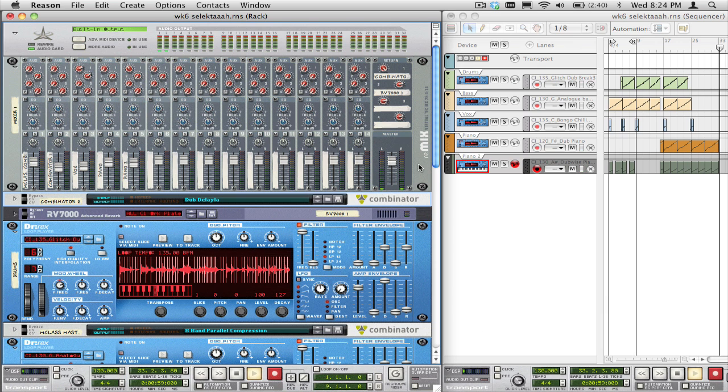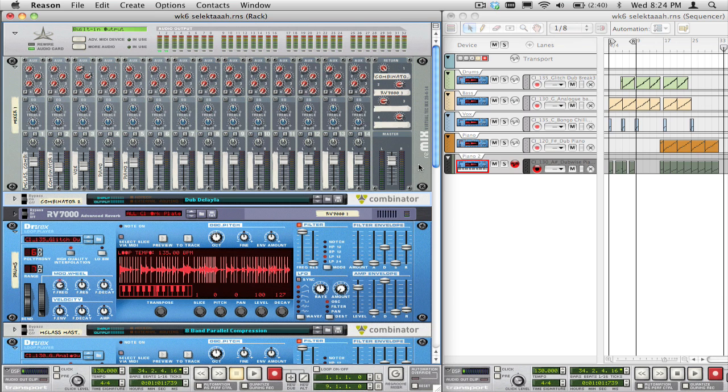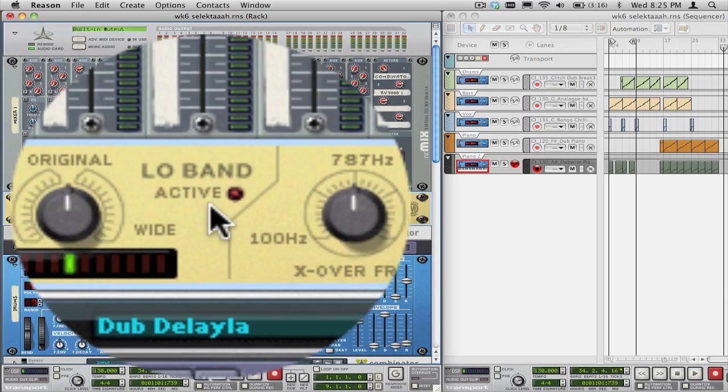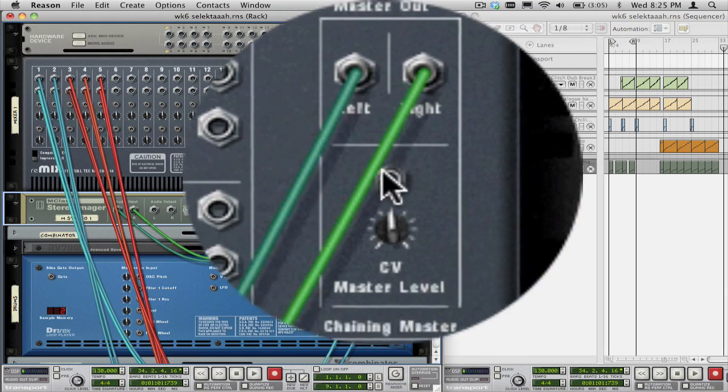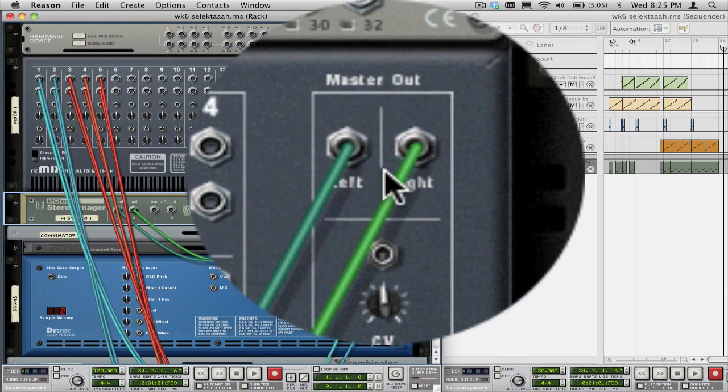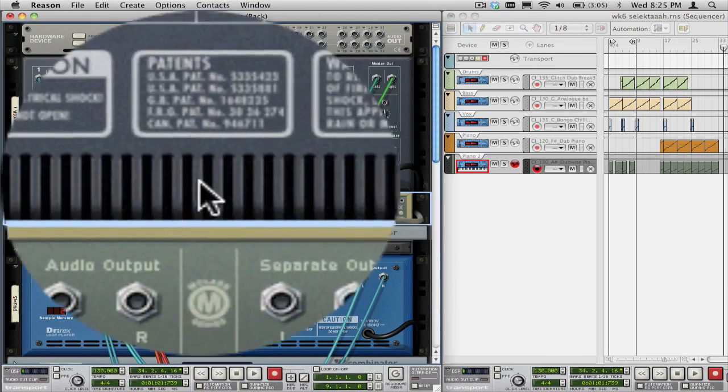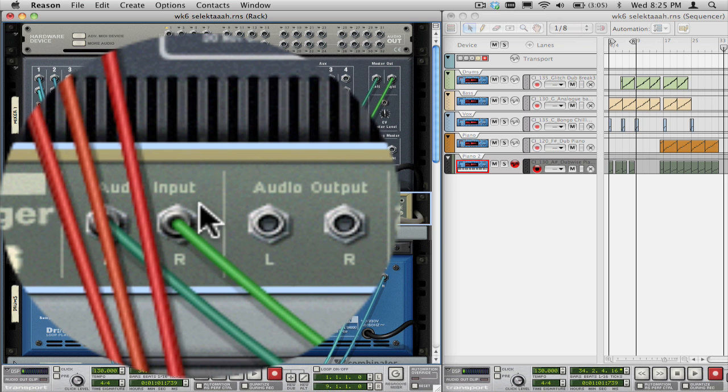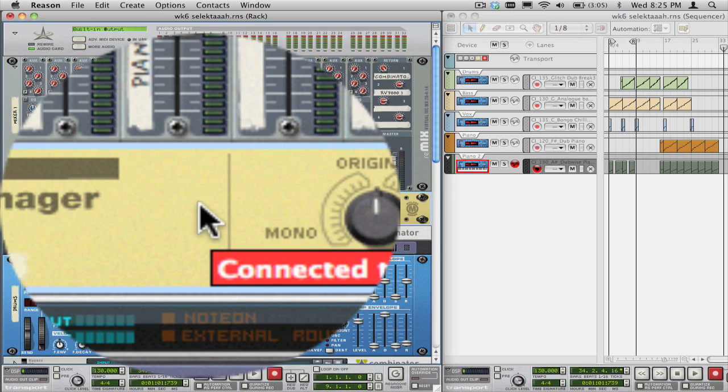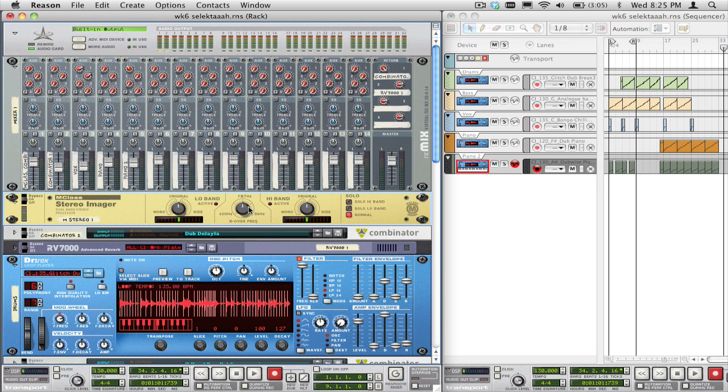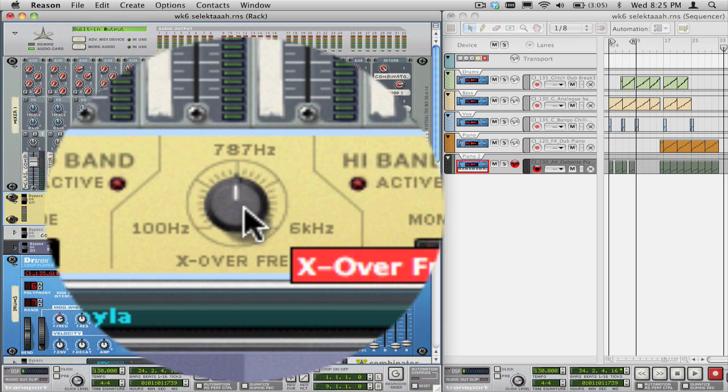To begin, let's look at the basic process for creating a band splitter in Reason. I'm going to use an M-class stereo imager for all the frequency splitting. As you can see here, I have taken the output of the main mixer and connected it to an M-class stereo imager. To create a simple two-band split, just select the crossover frequency using the X-over frequency knob.